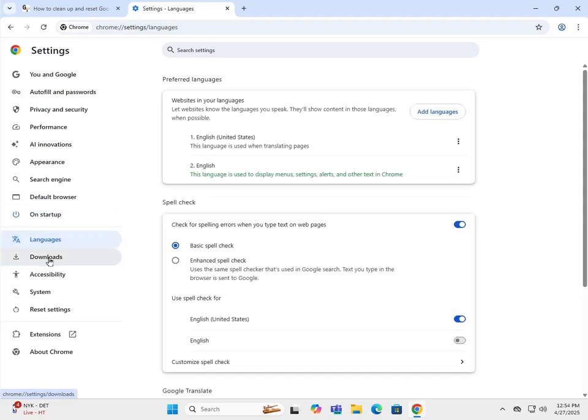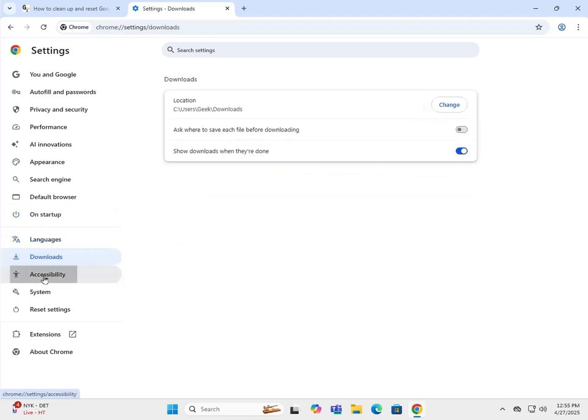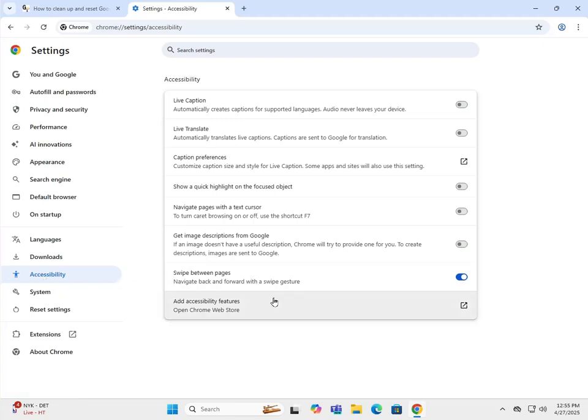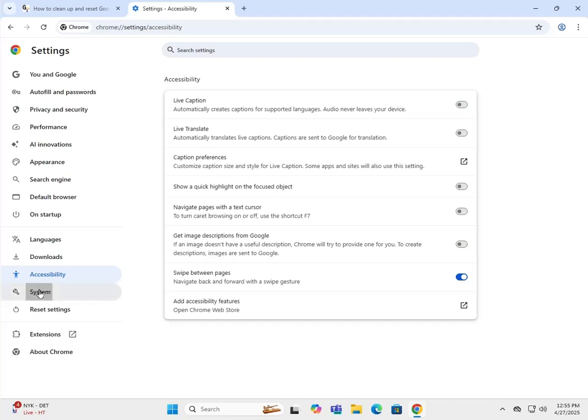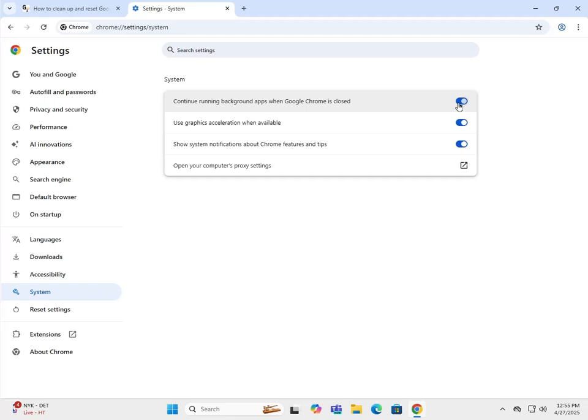Language, downloads, accessibility - these are all personal preferences, nothing in here to help clean up or reset Chrome. System - this is one you definitely want to take a look at. Unless you have Google Docs or Google apps running and it requires Google Chrome, I would definitely turn that off. You do not want Chrome running after you close it.